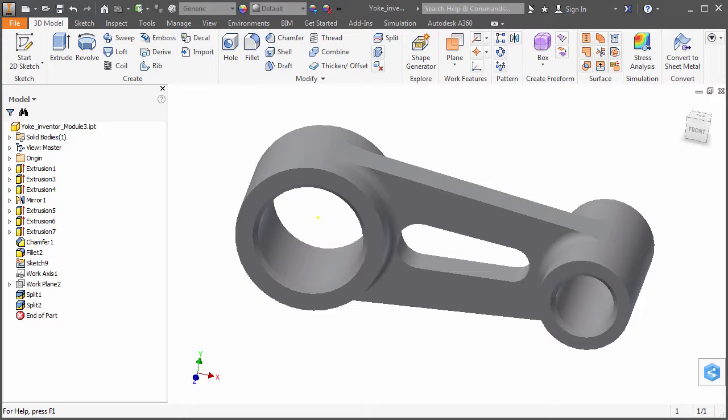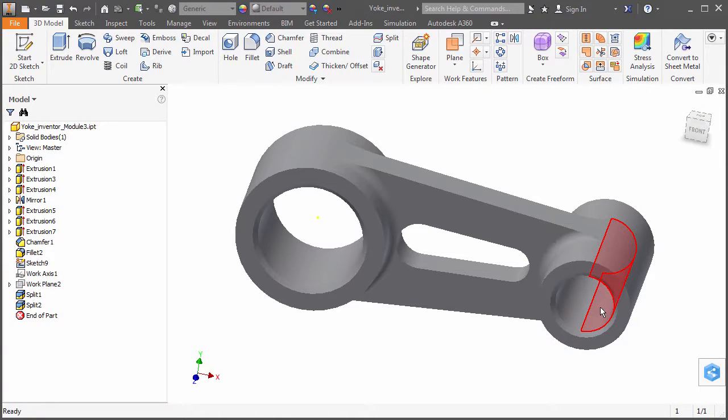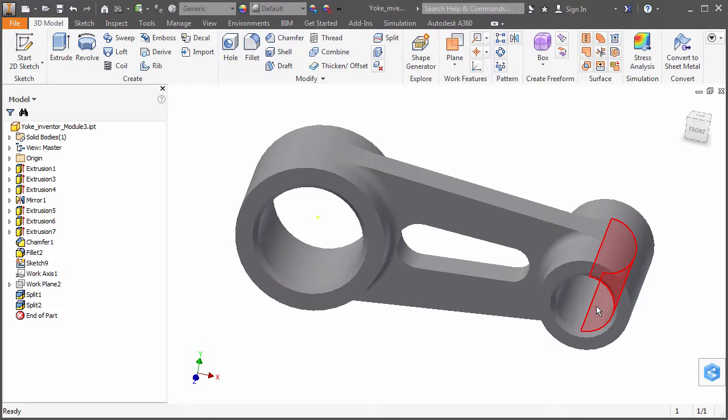This is a single-part model of a yoke in Autodesk Inventor. The inside surface of the small hole has been split into two halves so that the constraint can be confined to one half of the face.